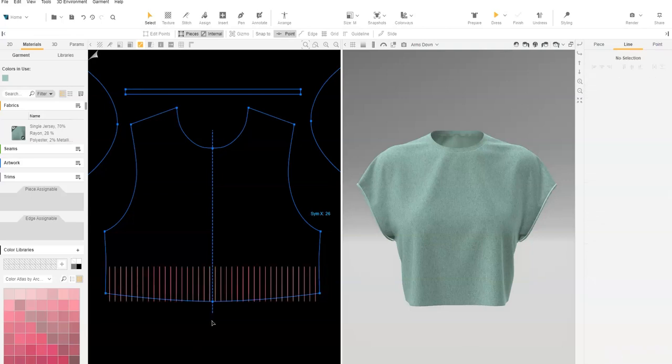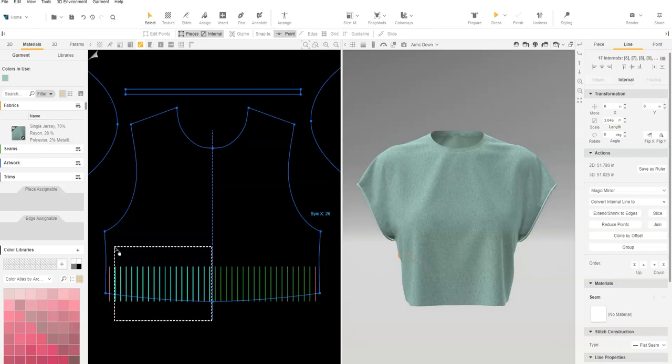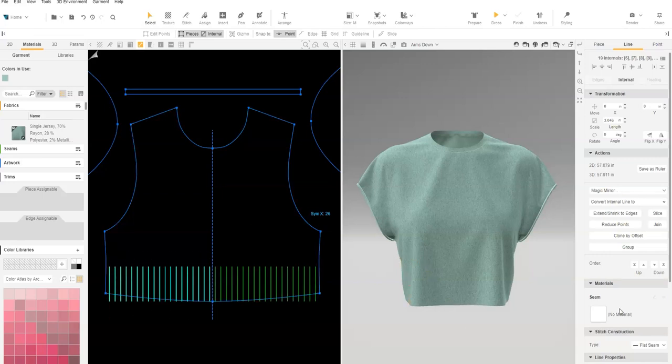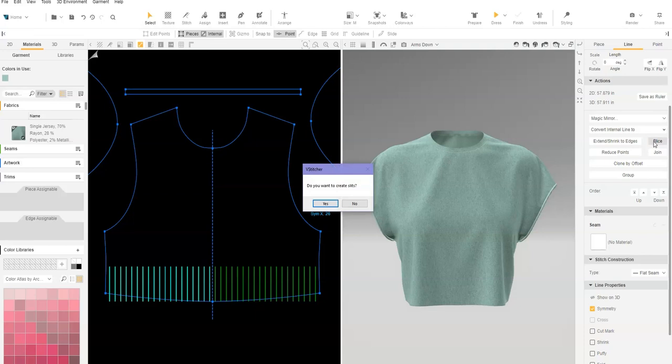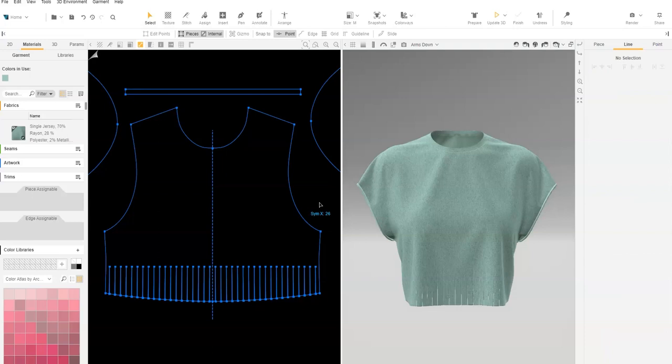Marquee select all internal lines and use Slice. A pop-up will appear asking if you'd like to create slits. Click Yes. If any lines do not slice, be sure they overlap the edge prior to slicing.